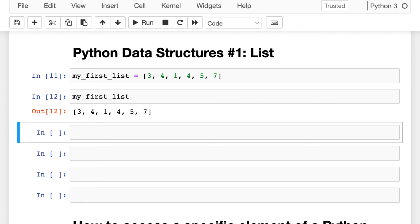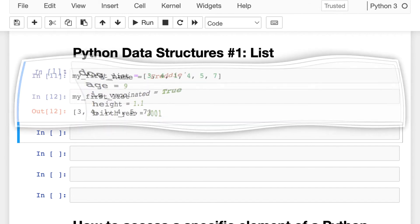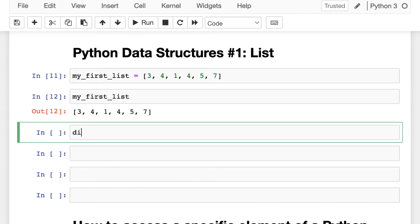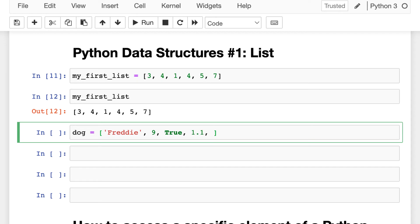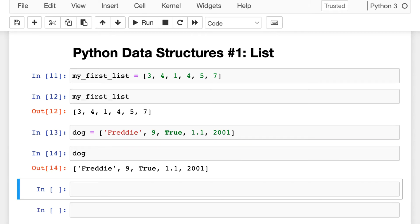Do you remember Freddy the dog from the previous video? We stored his attributes in variables, but actually we can store his attributes in one list. It would look something like this: 'Freddy', which is his name — a string; 9, which is his age — an integer; True for is vaccinated — a boolean; 1.1 for height — a float; and 2001 for birth year — an integer. We got Freddy's attributes in a list.